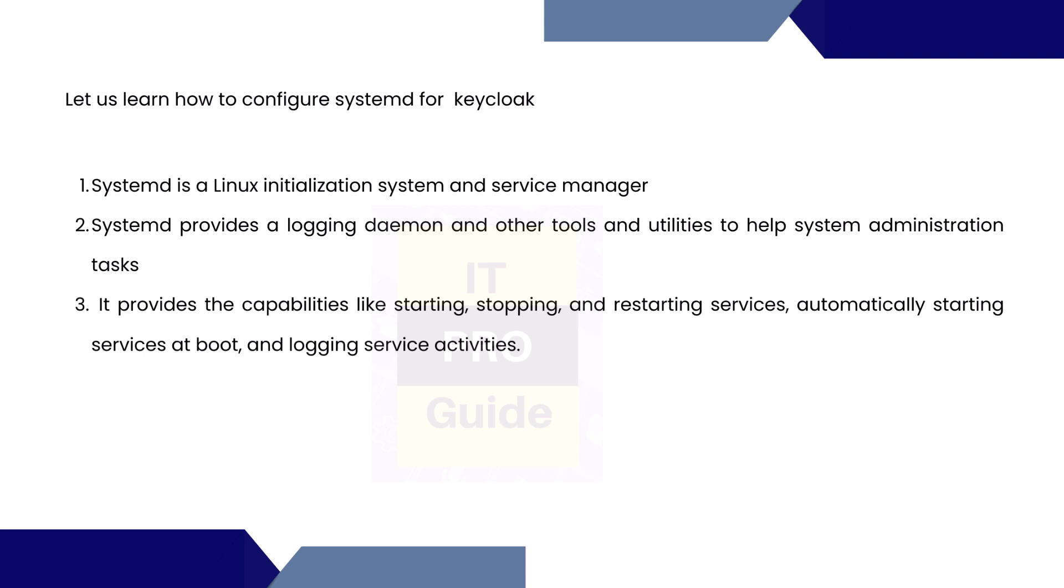It's supposed to start automatically and be available before any other services because this service is how you're going to log in or authorize and authenticate your applications. This automatic startup can be achieved using systemd. It is not something from Keycloak—those who know Linux I'm sure are aware about it.